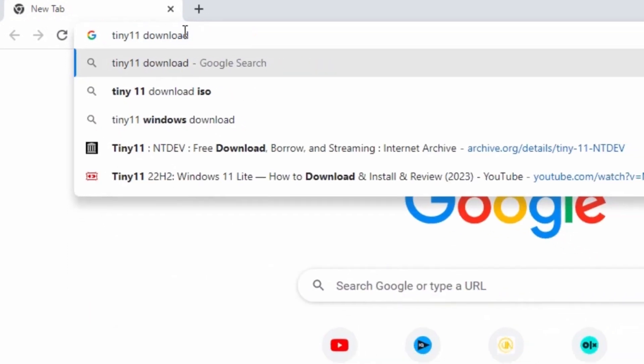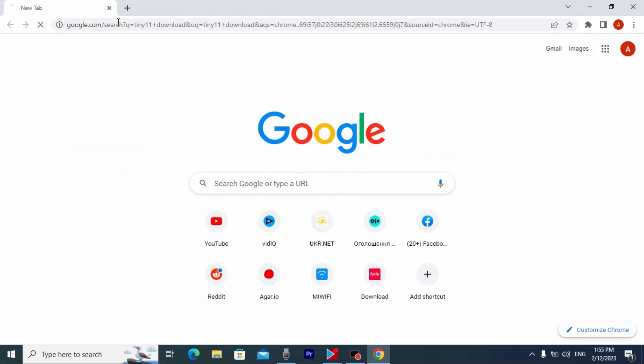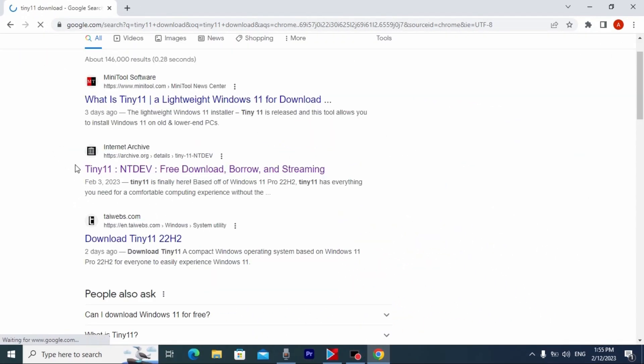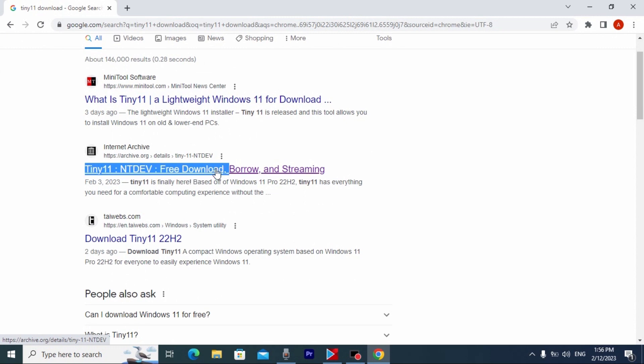Download and press enter. Here you may see Tiny11, we need to click here, link will be in the video description.